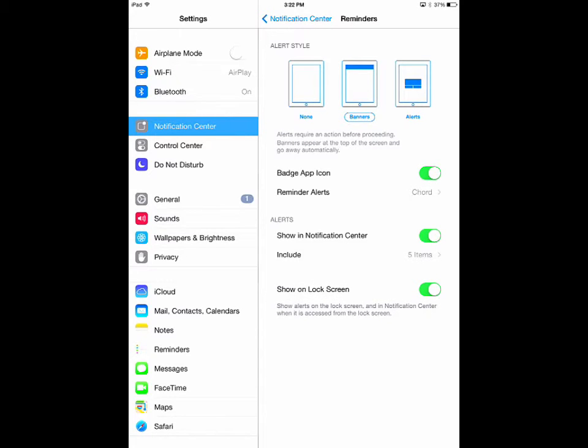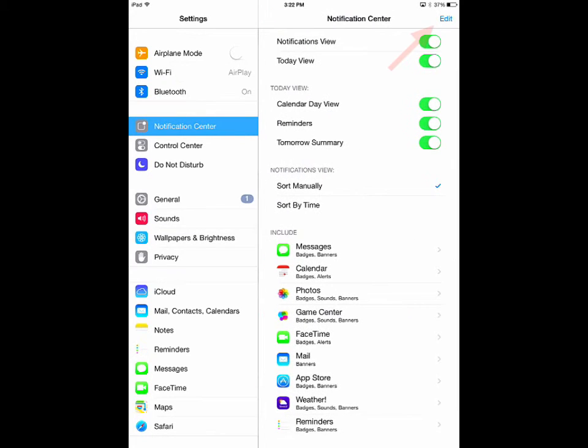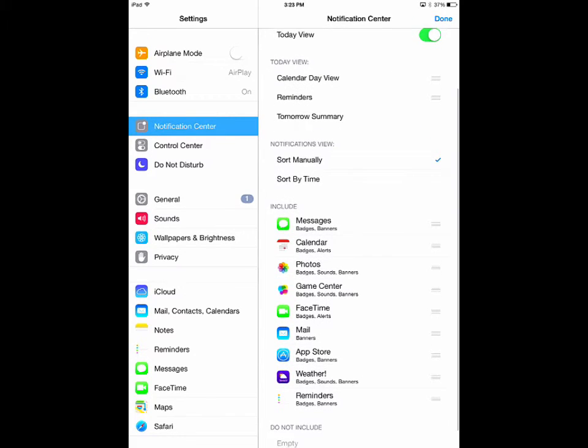If you go back and select Edit at the top right corner of the screen, you can manage what order you see your notifications in from top to bottom.